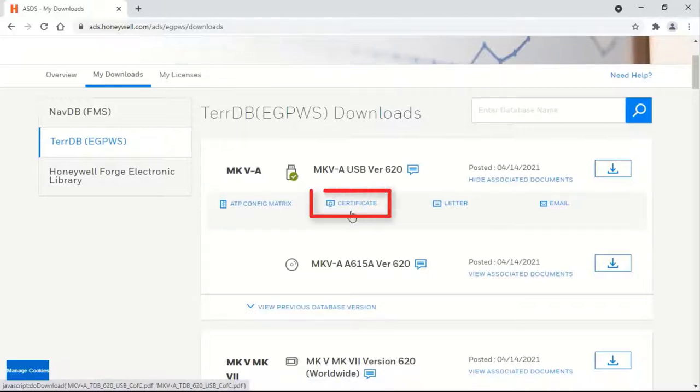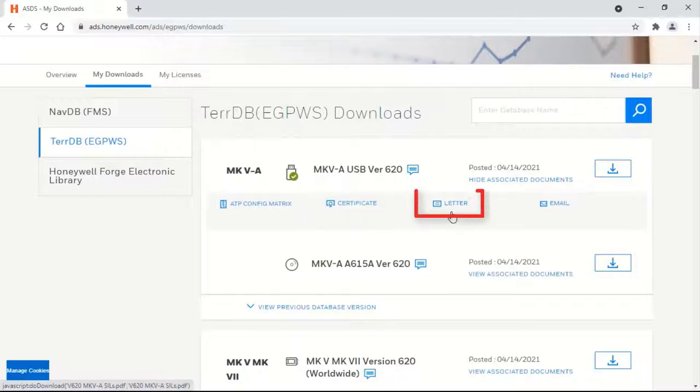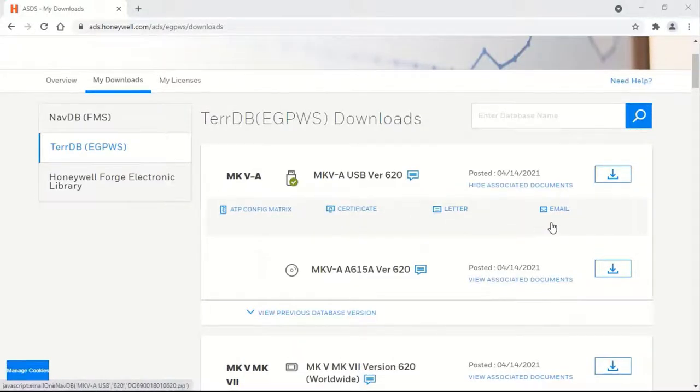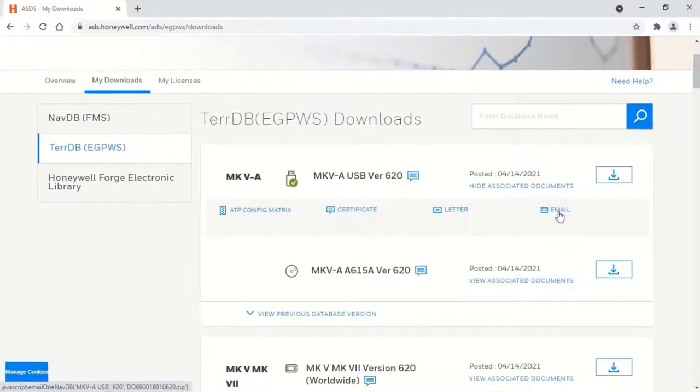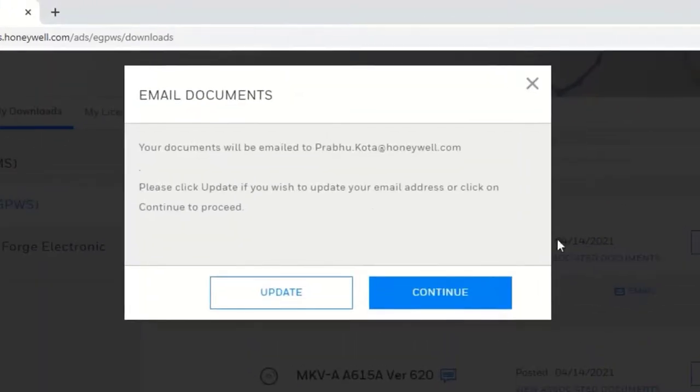Certificate of Conformance or Service Information Letter by selecting on them. You may also email these documents by selecting the email option.